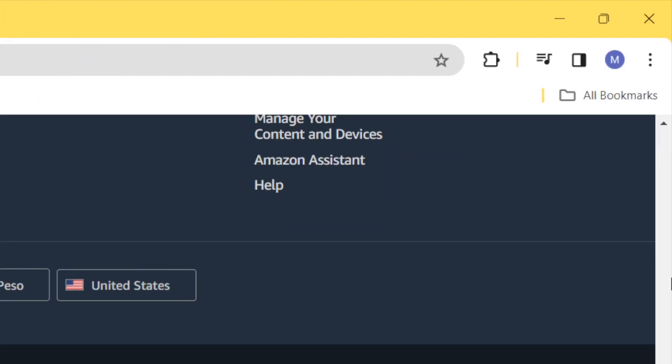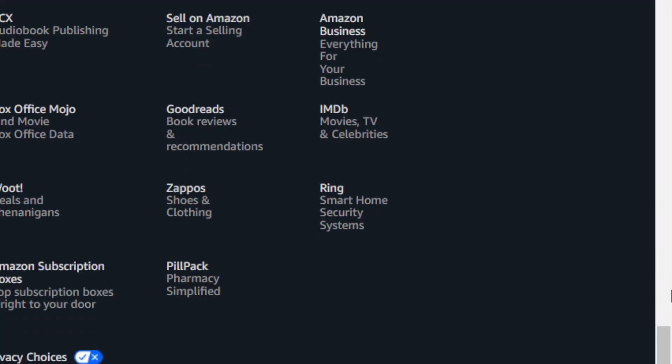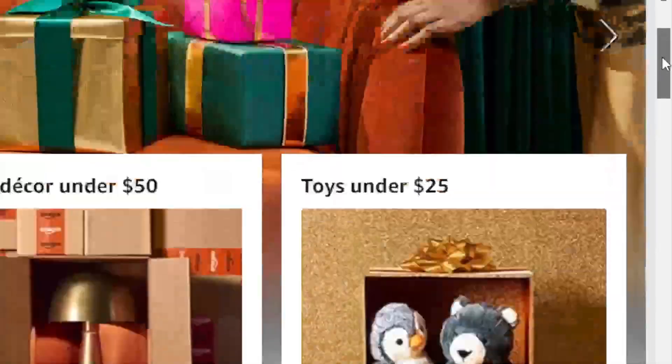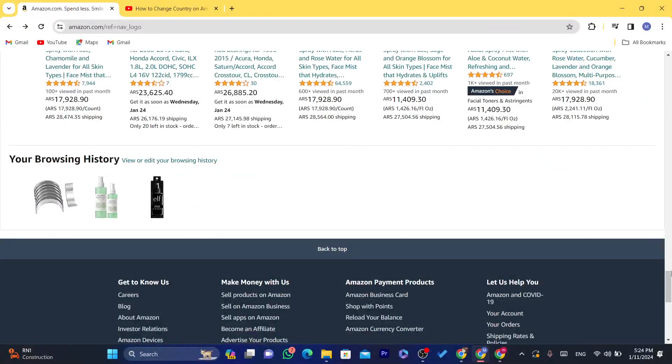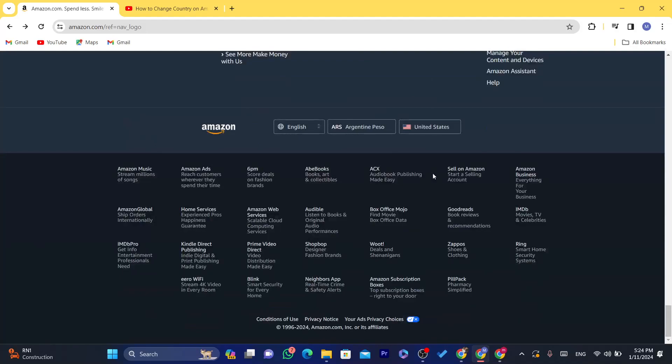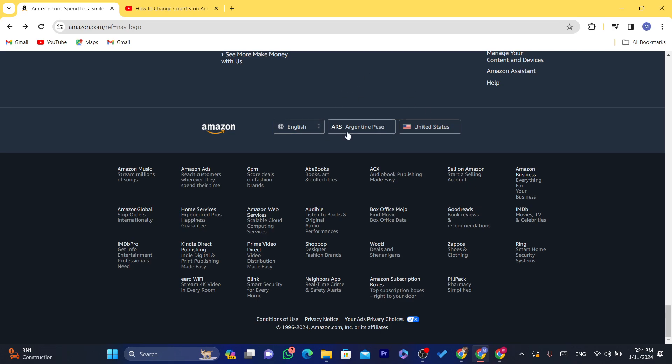Now after you select a country, you can also come back. You can just scroll down at the very bottom and then you can change the currency here because when you change the country, the currency changes itself with the country. So you can change the country without changing the currency.